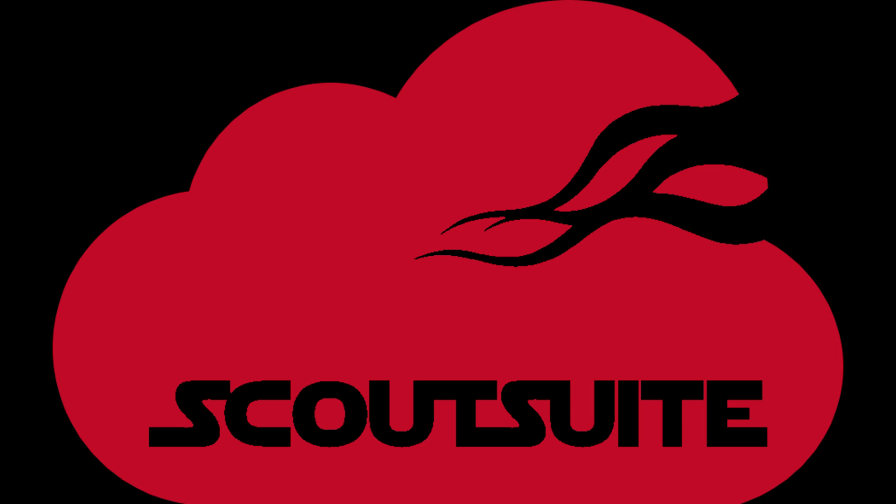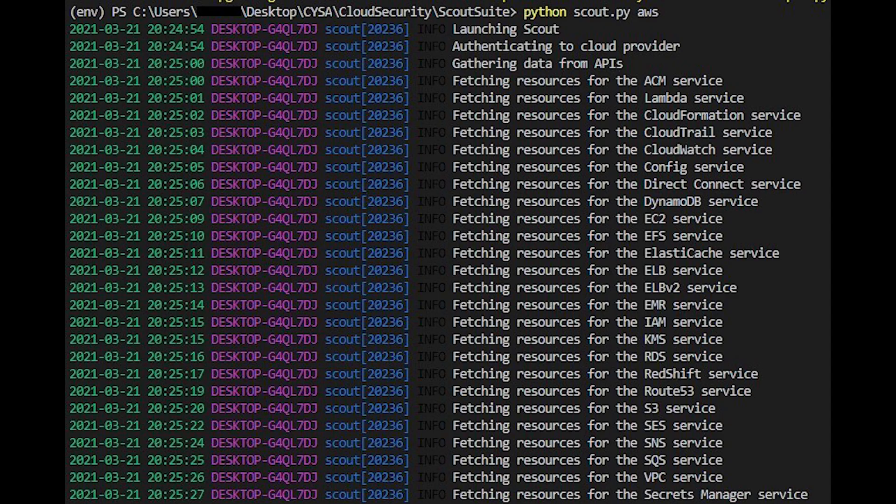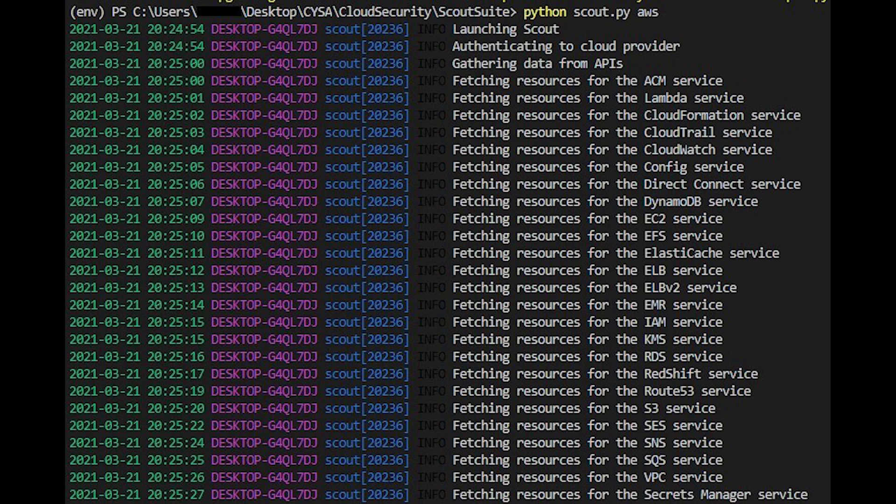ScoutSuite is an auditing tool for cloud and currently supports Amazon Web Services, Google Cloud, Alibaba Cloud, Oracle Cloud, and Microsoft Azure. It works by gathering configuration data from exposed cloud provider APIs to manually inspect and highlight risks.